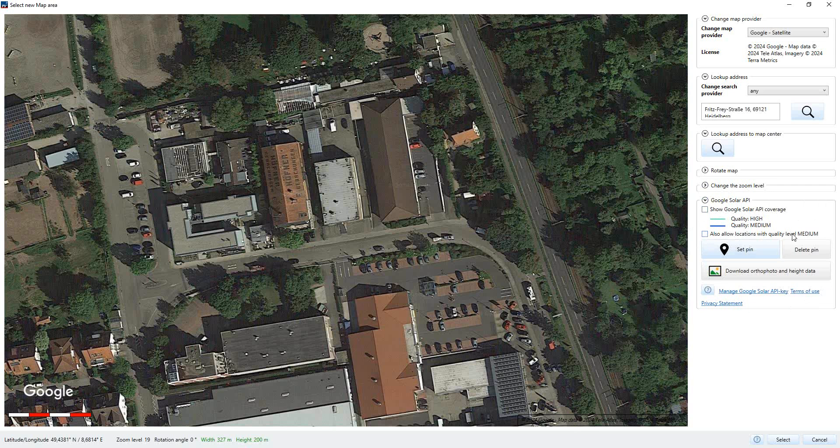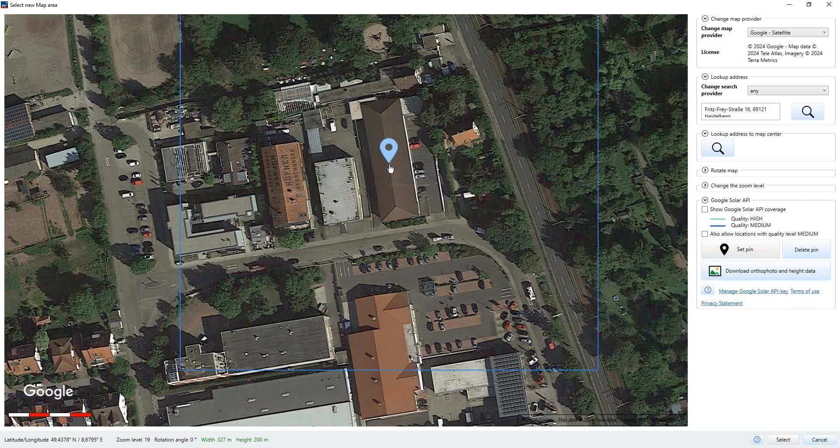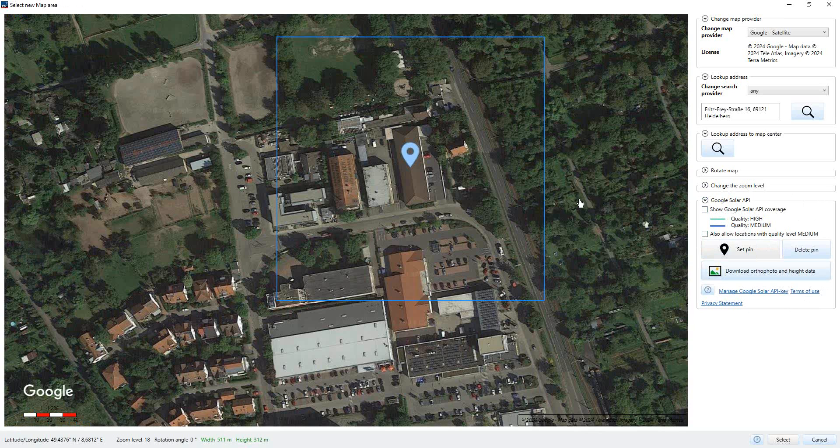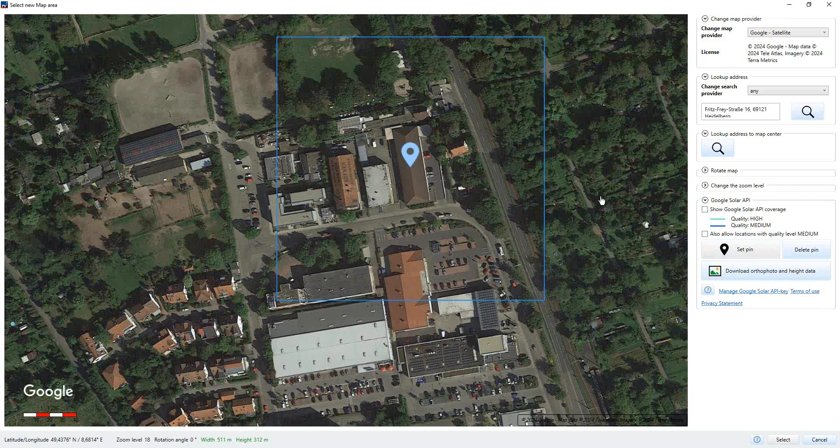What we have to do is we have to set a pin here. So we mark this option. Then the cursor changes a little bit, and then we set the pin here in the map, and this pin marks the center point of the map sections we want to use. Now the map sections are always 200 by 200 meters. And from these 200 meters, all the 3D data can be downloaded and used in the software, PV*SOL Premium. In this case, we have set the pin to the building we want to plan with or we want to cover.